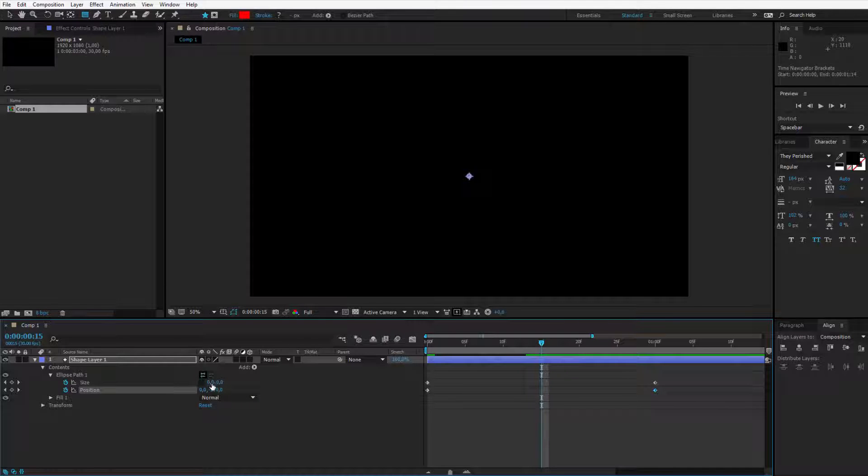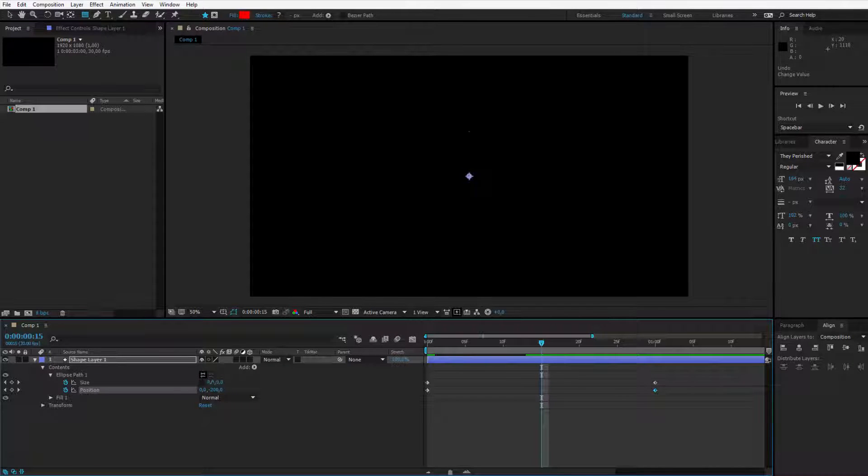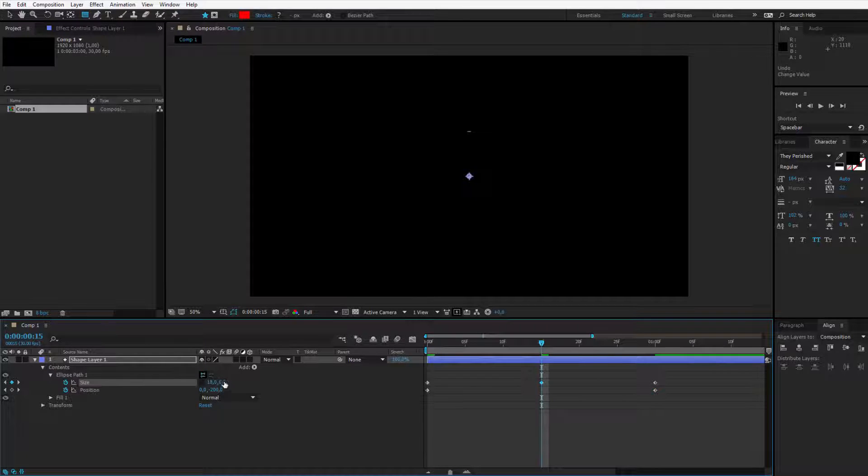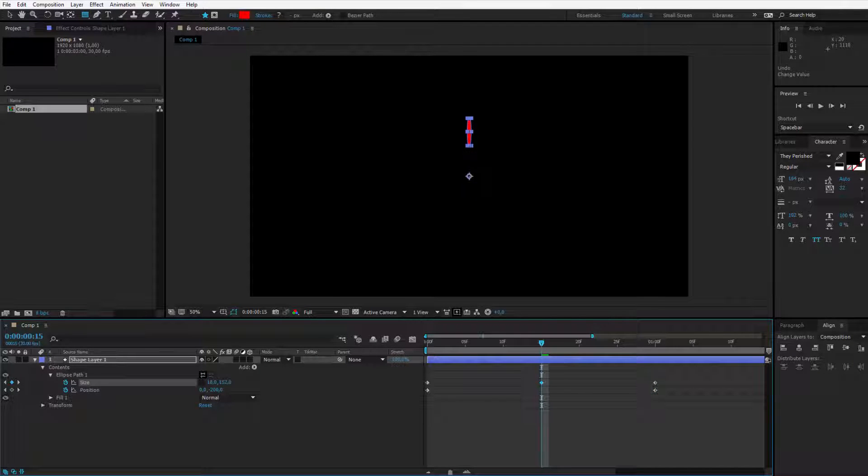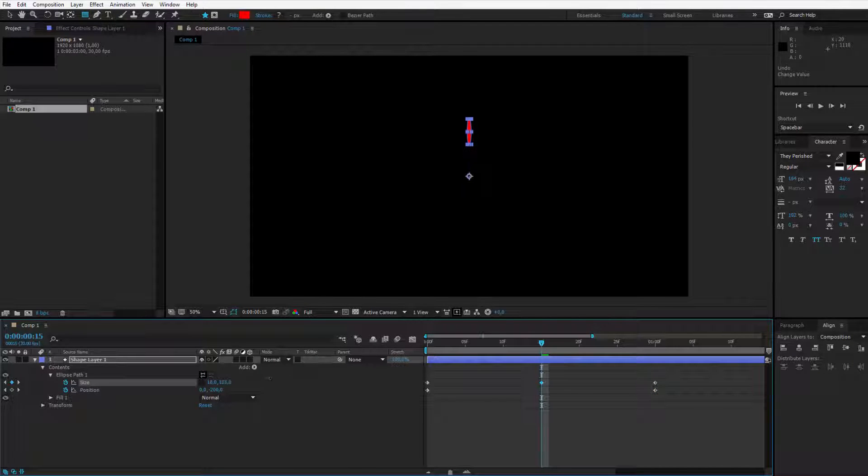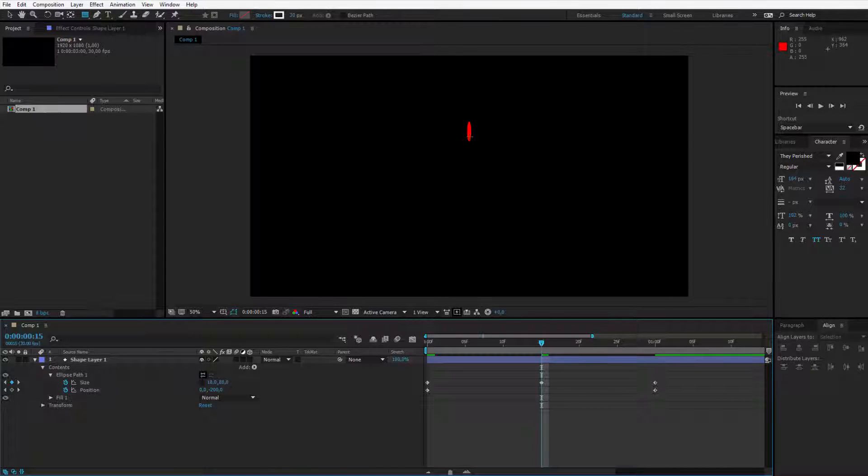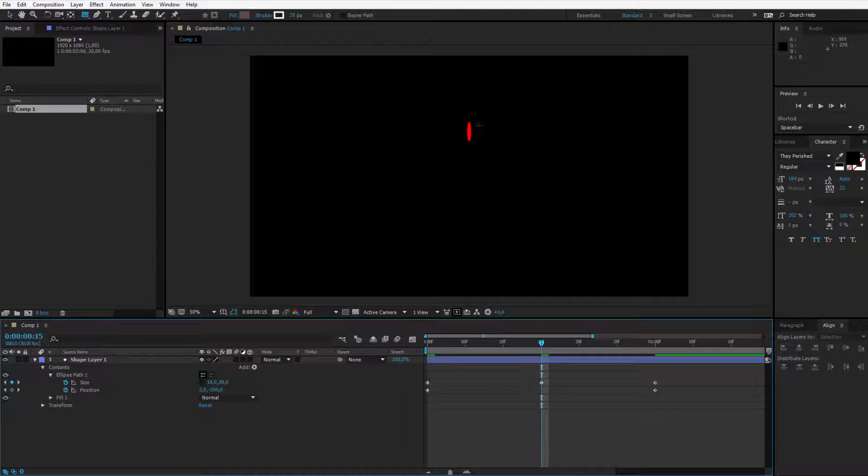I'll go to 15 frames. I will unlink the size and make this object a bit bigger, like that. Or it can be rounded, it doesn't really matter at this point. You just should see it.